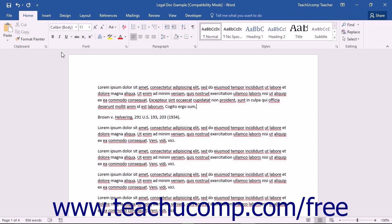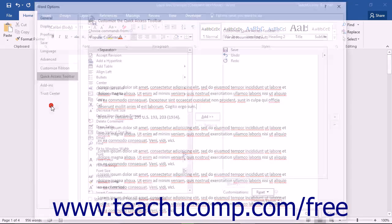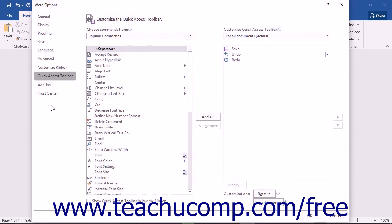You can add the Research button to the Quick Access Toolbar in order to access the Research Pane. To do this, click the Customize Quick Access Toolbar drop-down button at the right end of the Quick Access Toolbar and select the More Commands choice from the drop-down menu that appears. Within the Word Options dialog box that opens,